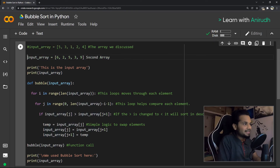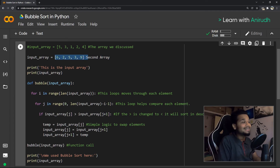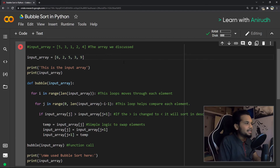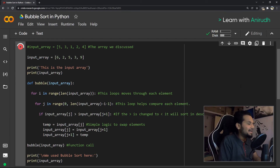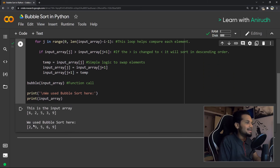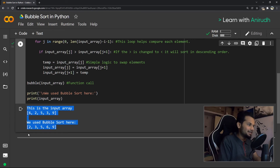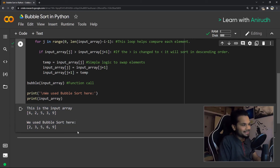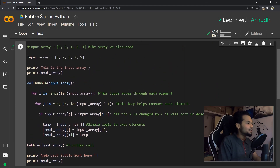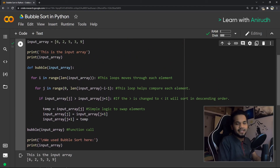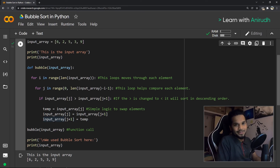We had another array we discussed algorithmically — 6, 2, 5, 3, 9. Let me execute this example. Our input array was 6, 2, 5, 3, 9, and after bubble sort it became 2, 3, 5, 6, 9. Bubble sort worked perfectly. These three or four lines are at the heart of how bubble sort works, and now you guys know how bubble sort works too.